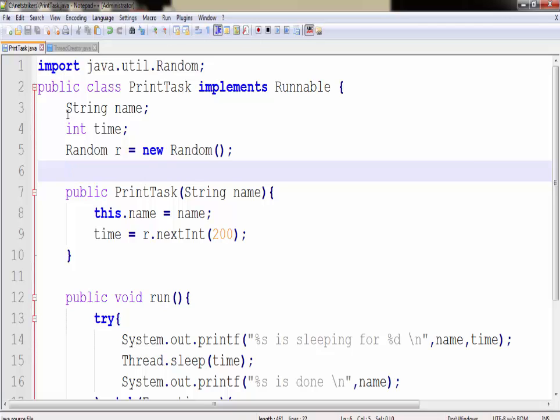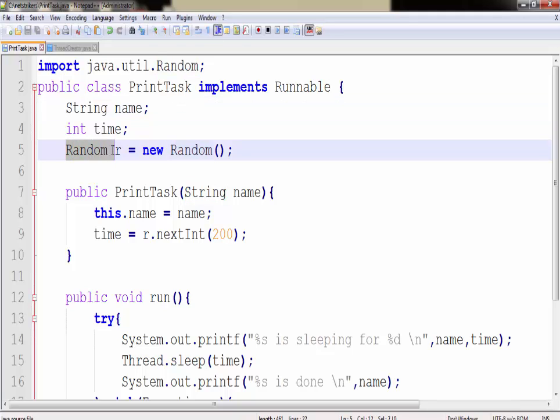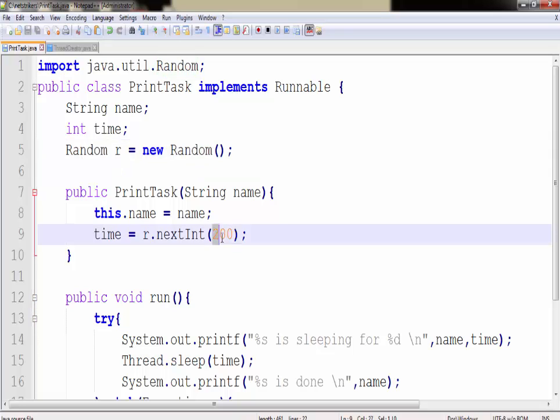Since I already created a program I am just going to explain what this program does. I have created a class called PrintTask and implemented it with a runnable interface. Here I have created a string type name variable and the time variable. The random class generates random numbers and the number is generated based on the arguments that you supply.